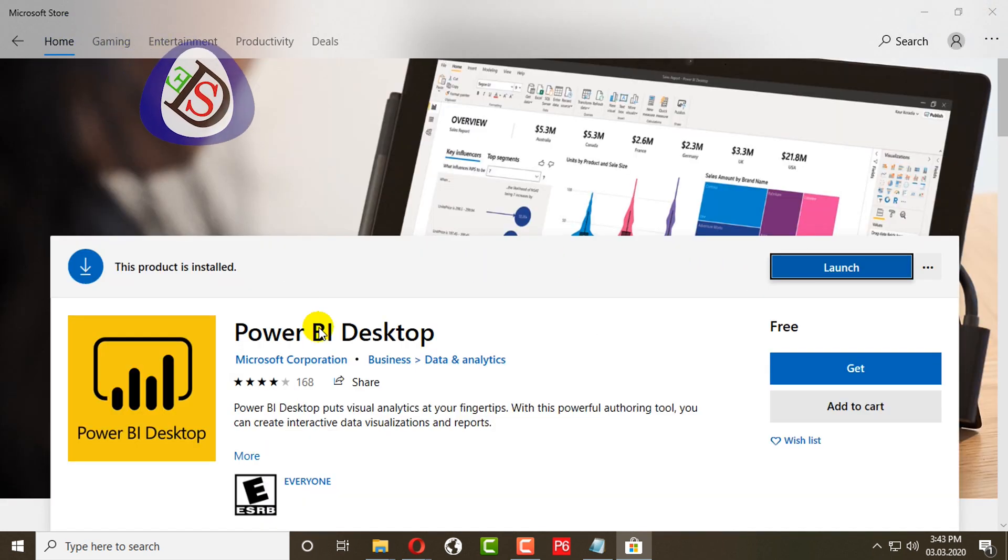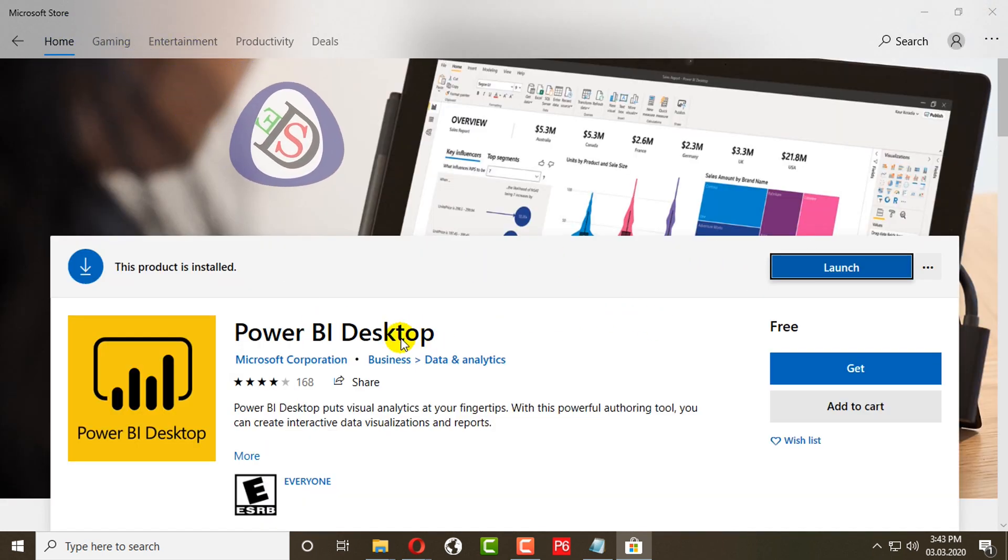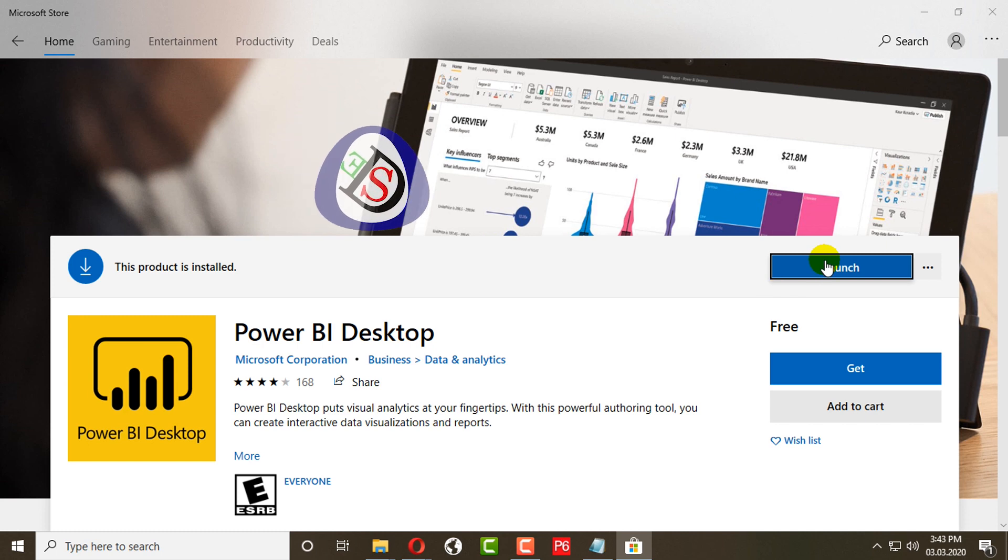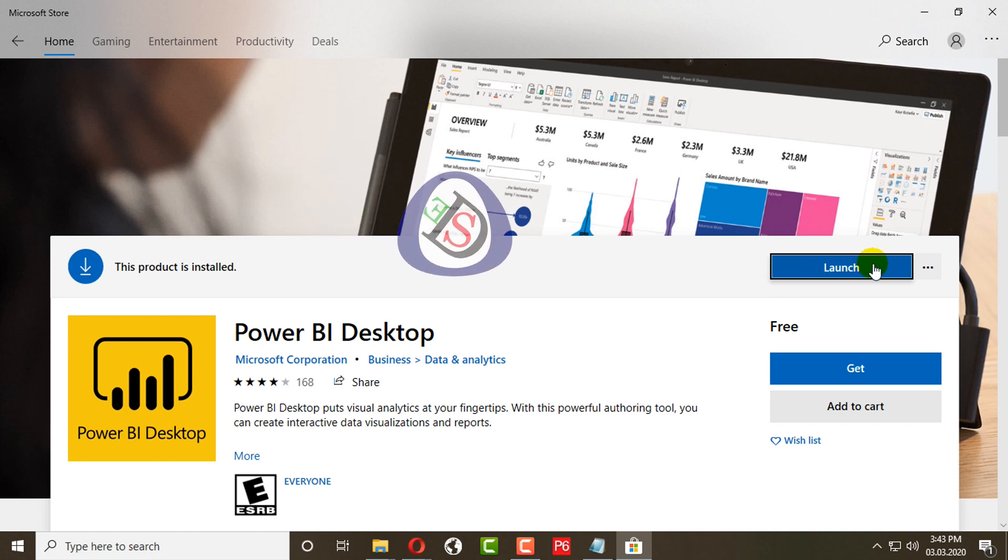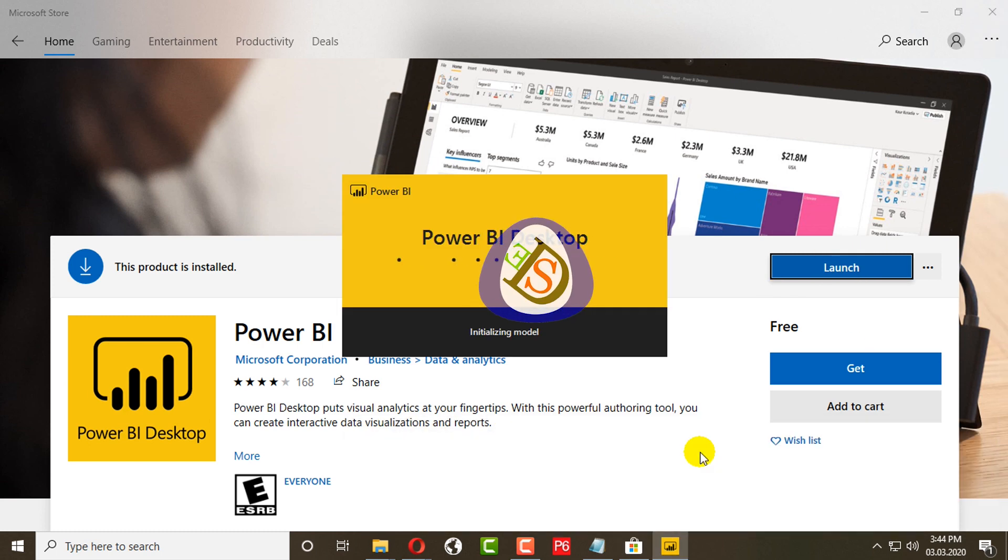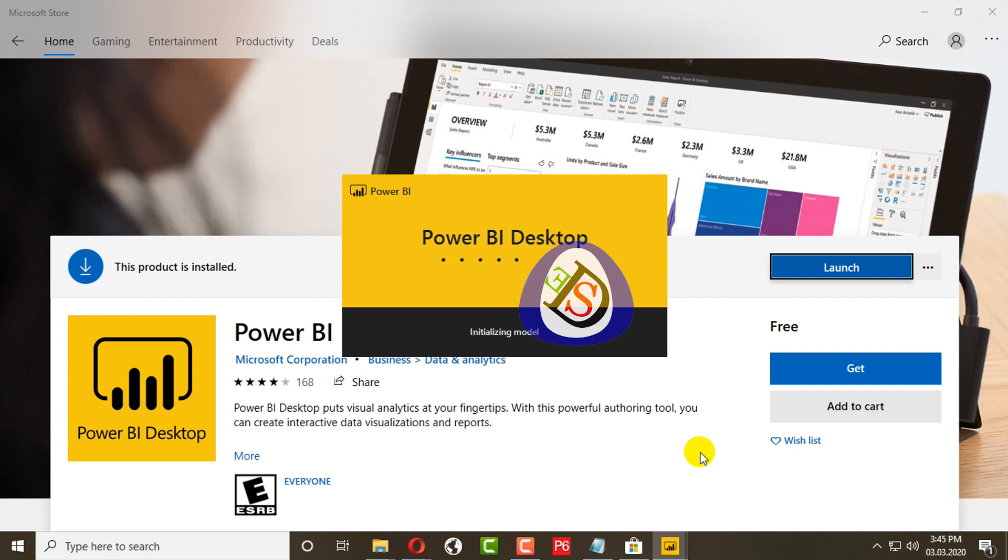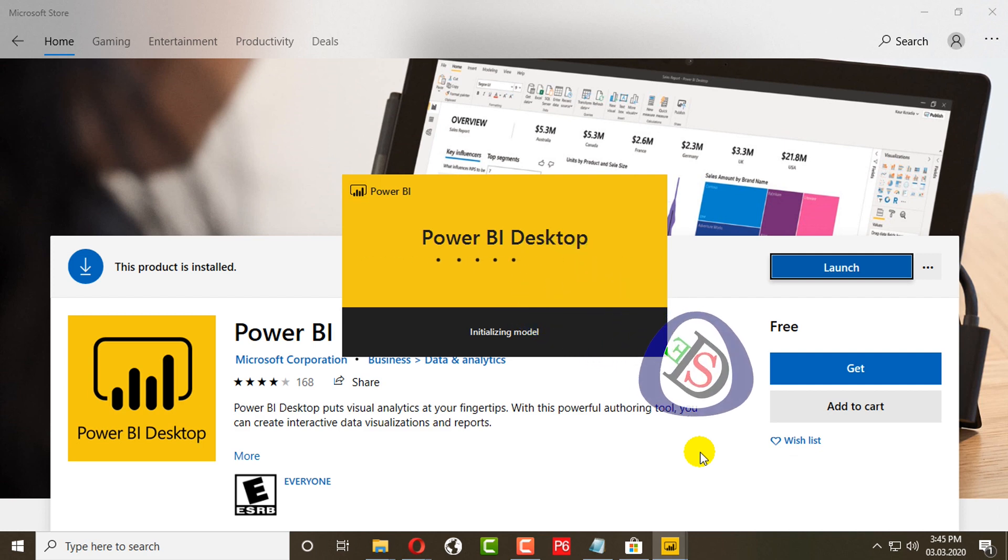Microsoft Power BI desktop downloading is finished now. Now I will click on the launch button. It will launch now. Power BI desktop is initializing model.